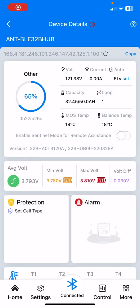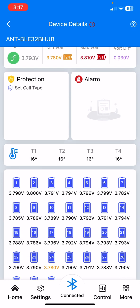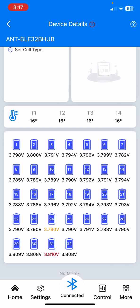All right, this is the Ant BMS app. This is the version 2.0, which is pretty cool, and you'll see here are my 32 cells.